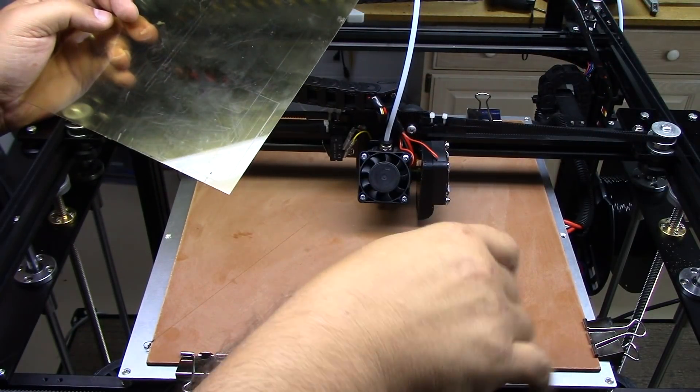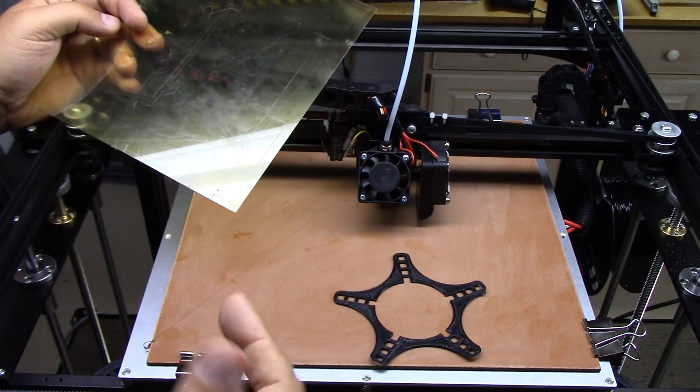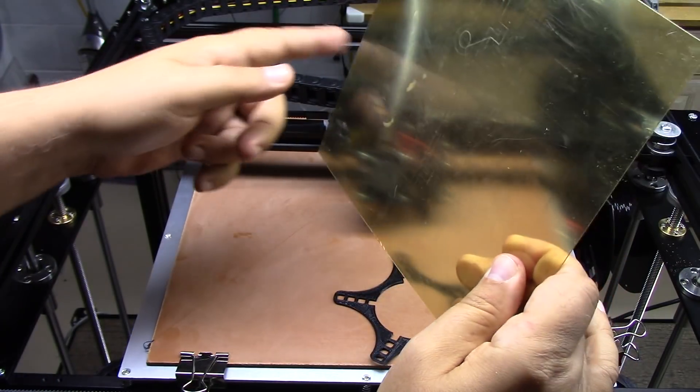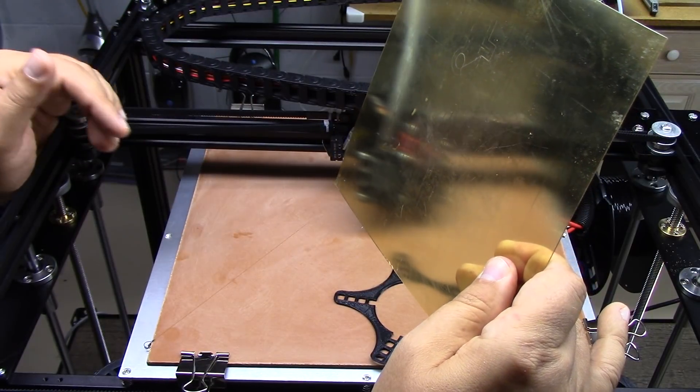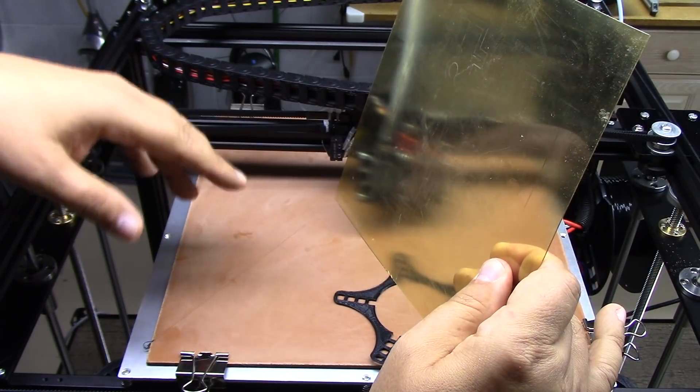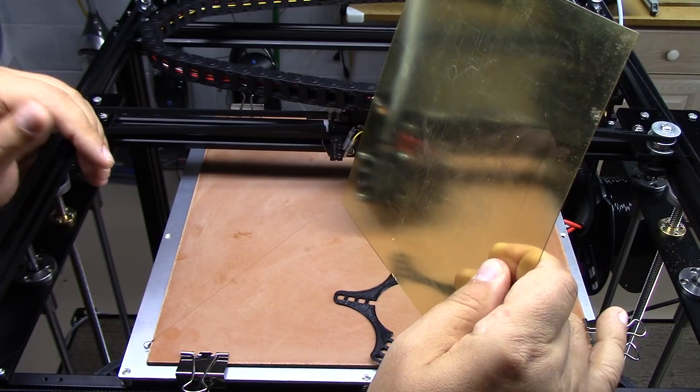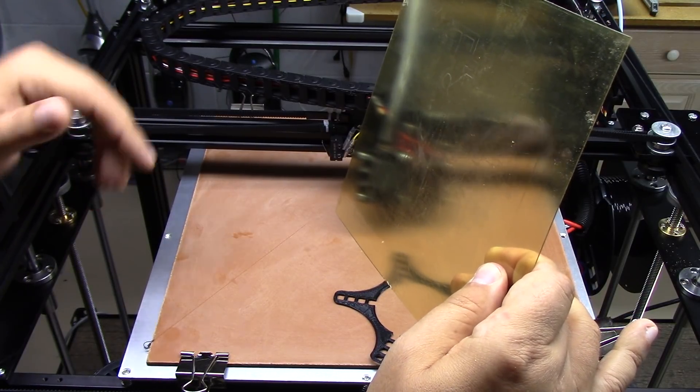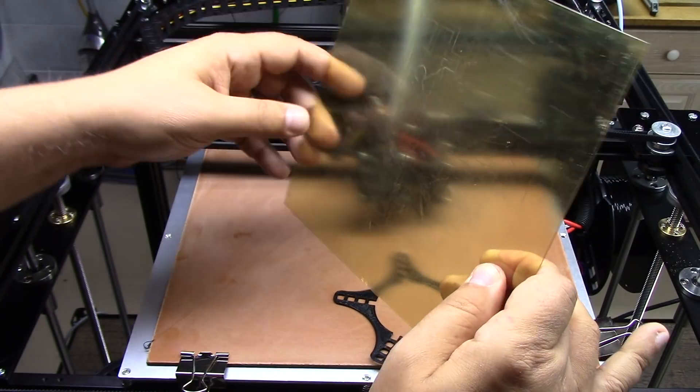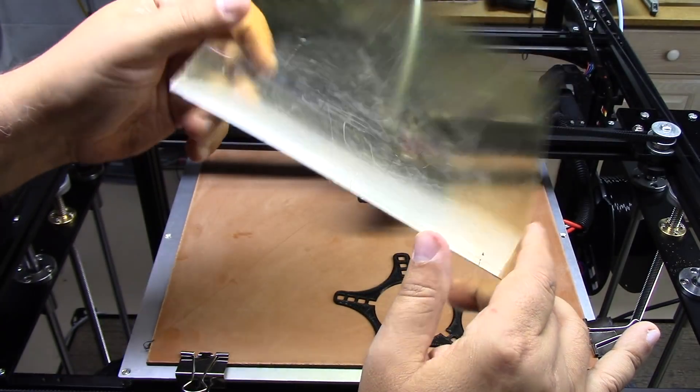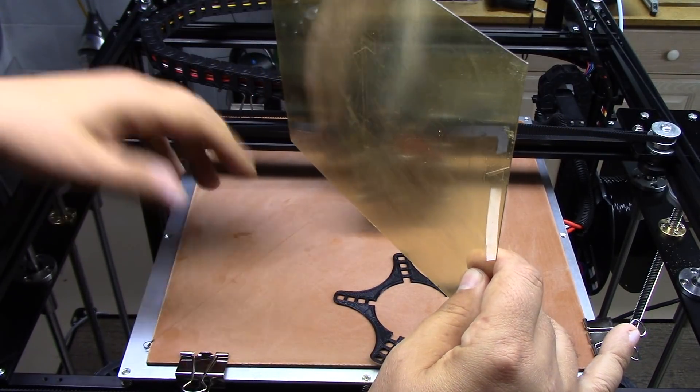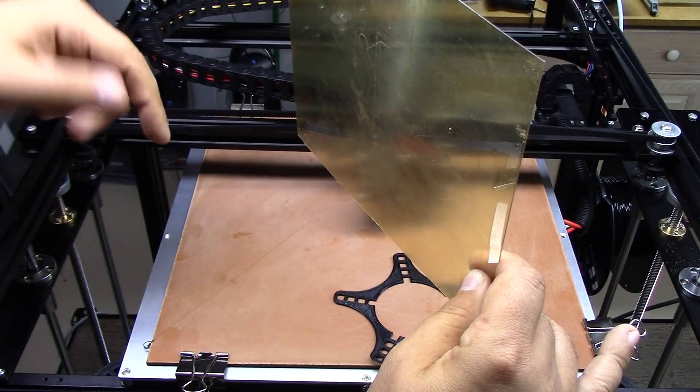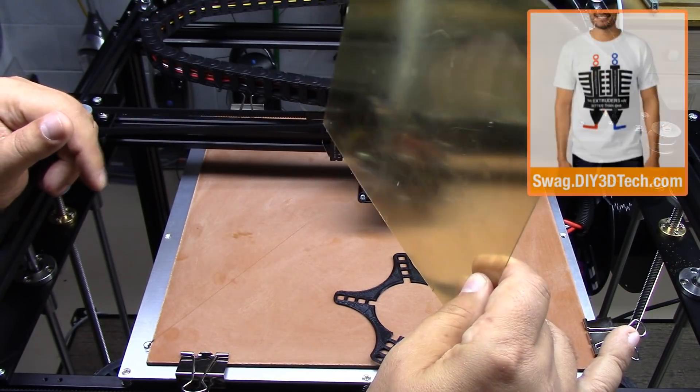So I'll continue experimenting. If you guys have some suggestions for alternative bed surfaces, solid surfaces - I don't want to do glue, hairspray, I'm way past all that. That's like prehistoric ages. Or tape. What I'm looking for is other surfaces that might compete with PEI for this. So if you have any that you can think of, give me a shout below. I'd like to hear about it.